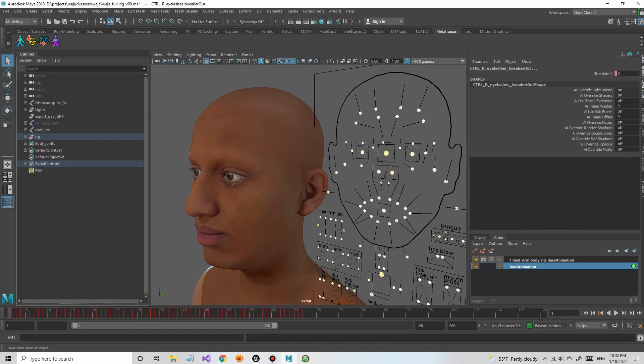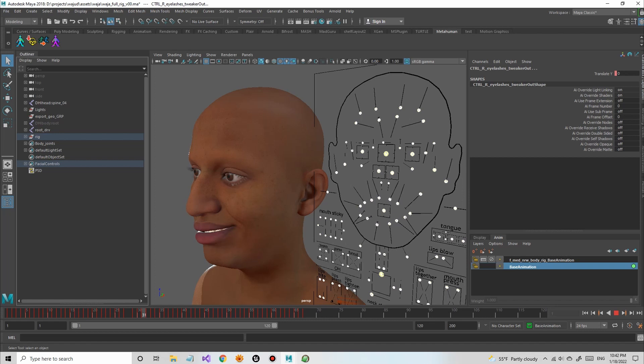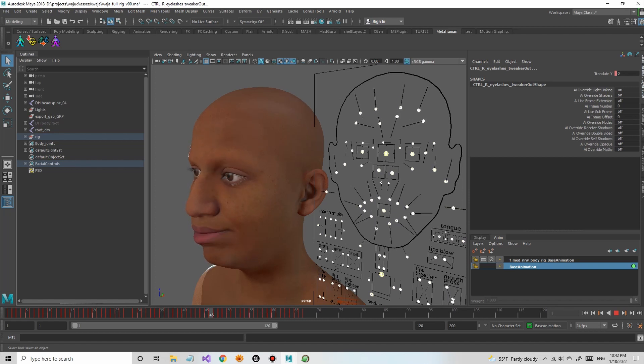So now I was able to load that facial animation onto my character in Maya where I can use all the different tools that I have at my disposal in Maya to further edit the performance.